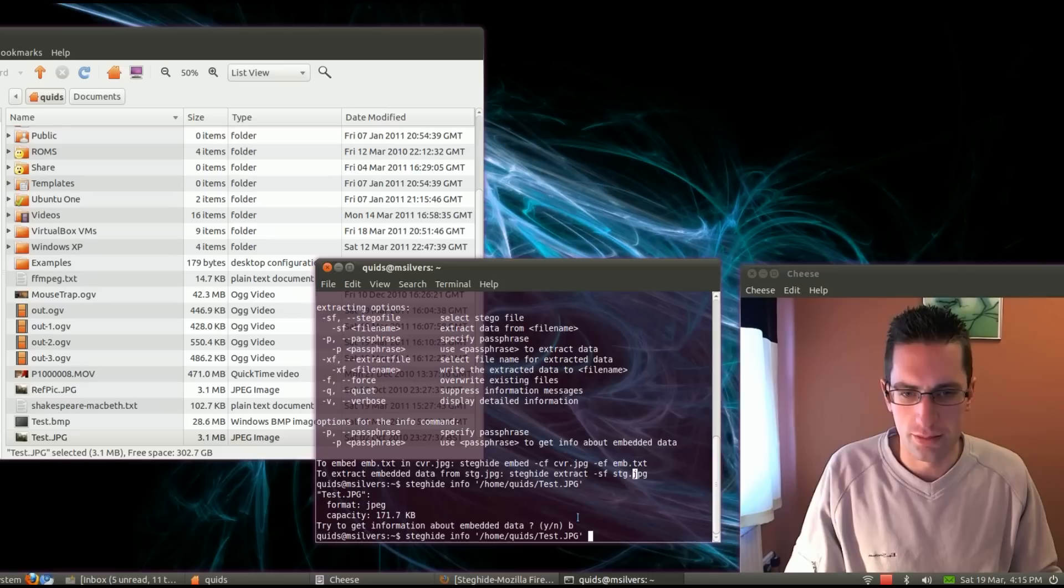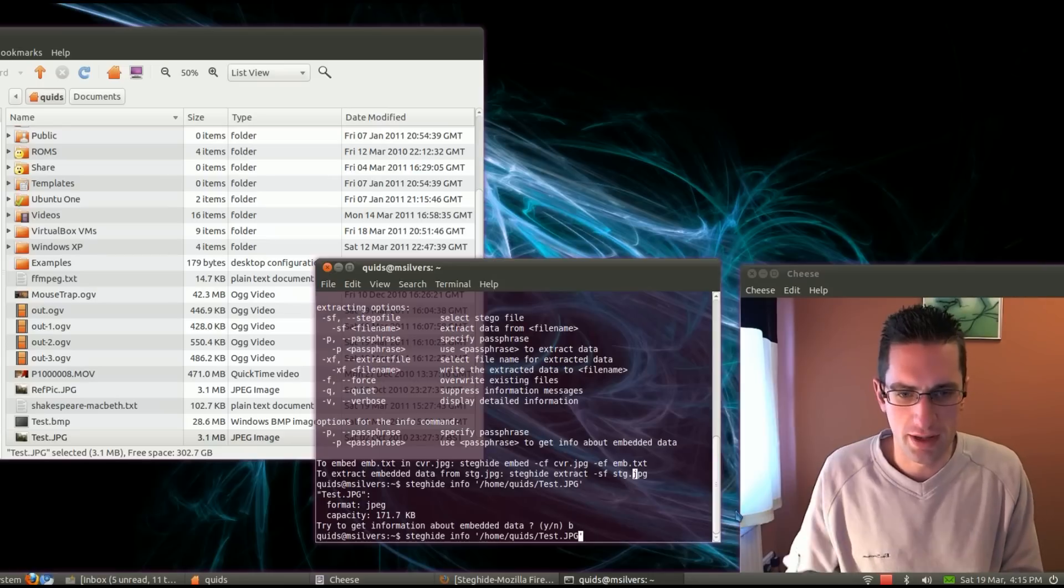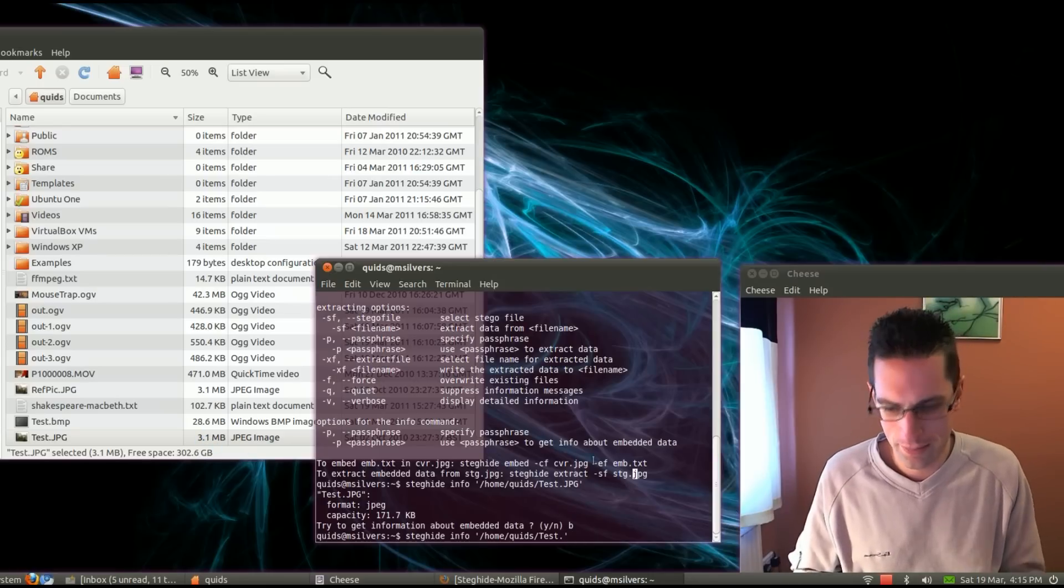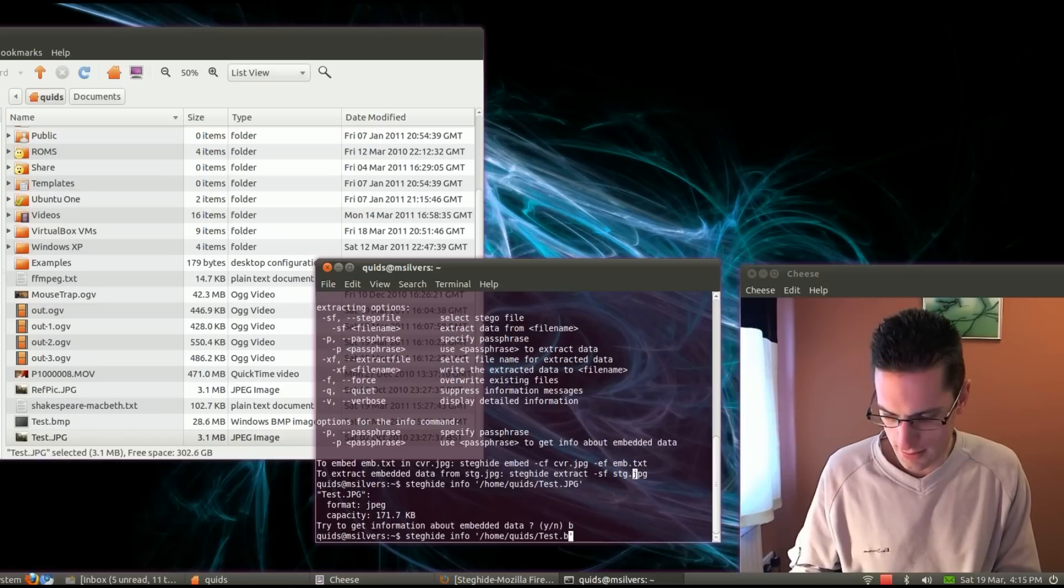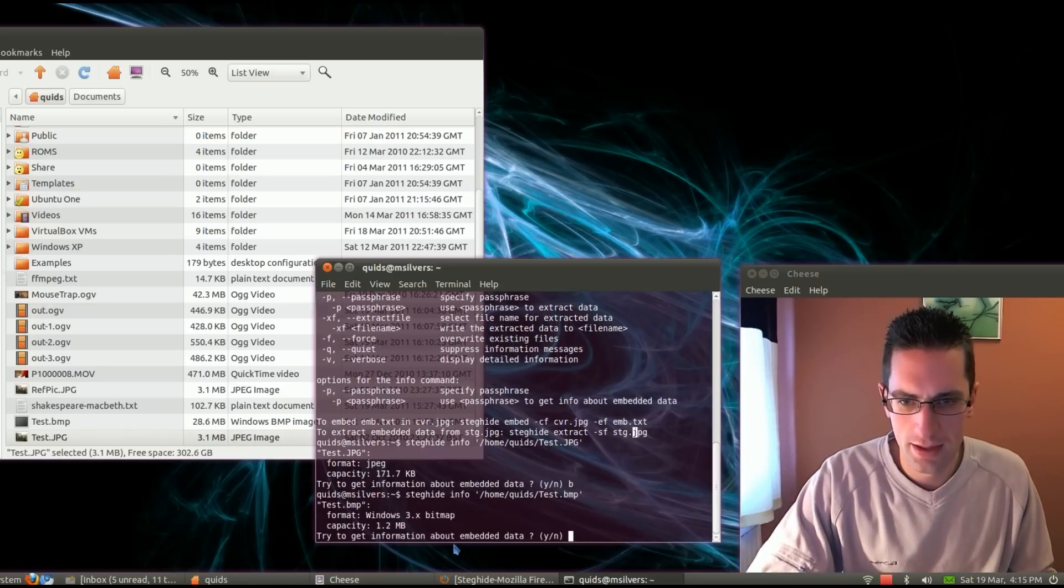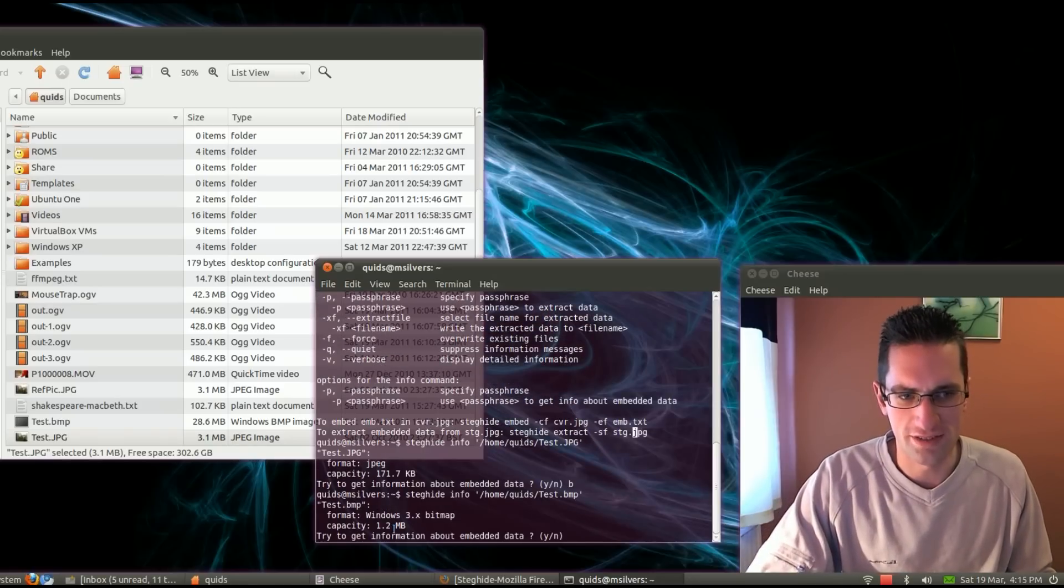So the other one we'll try is with the bitmap, because that's a lot larger, actually that's 28 meg compared to 3 meg. So that can hold 1.2 meg of data, that's a bit more.